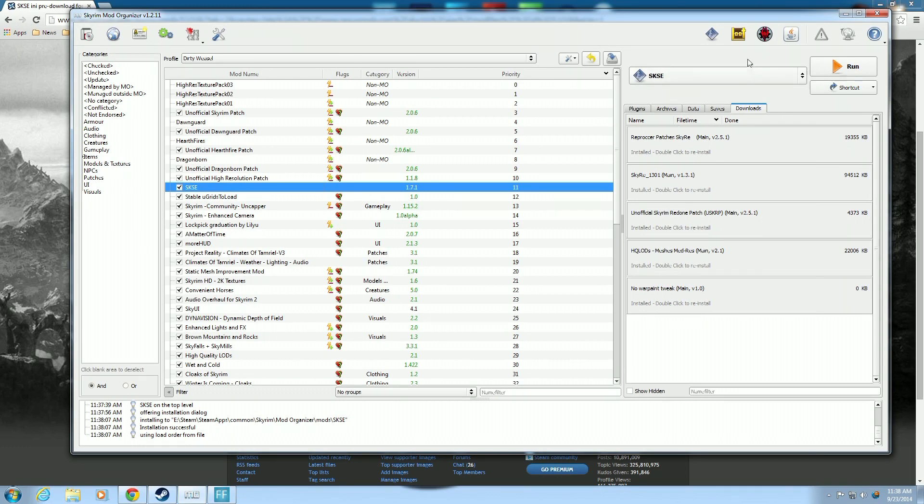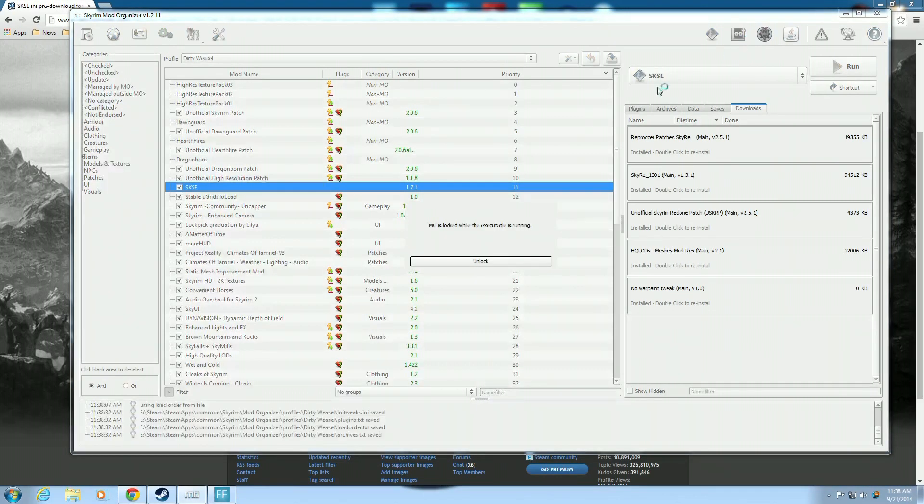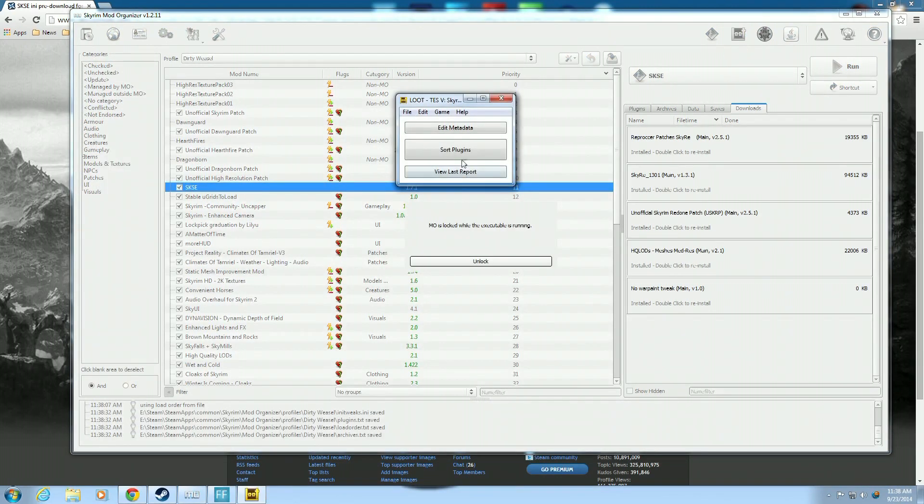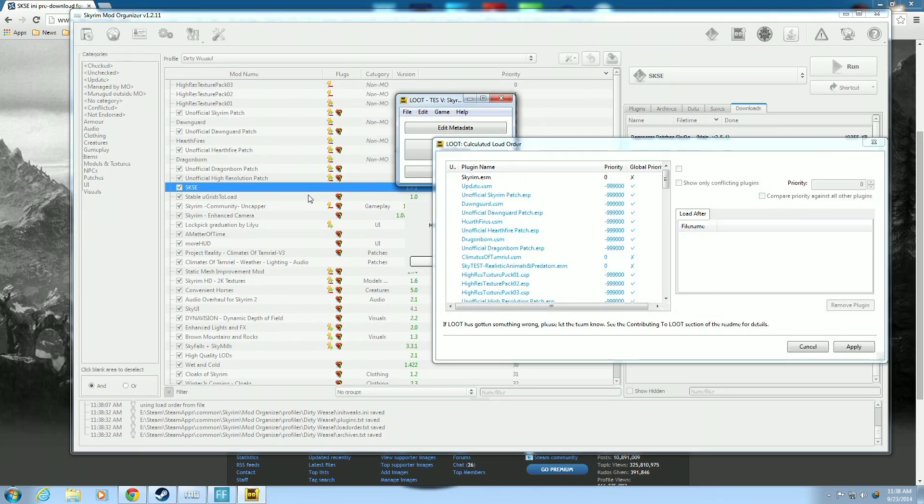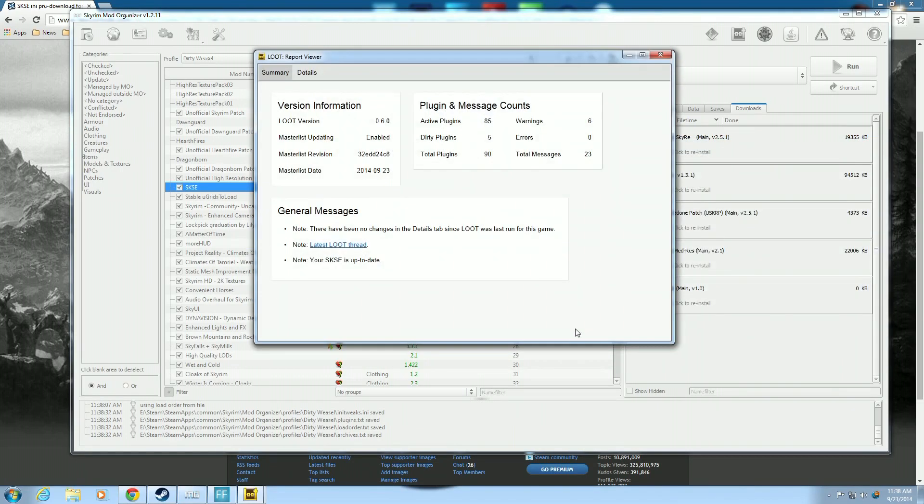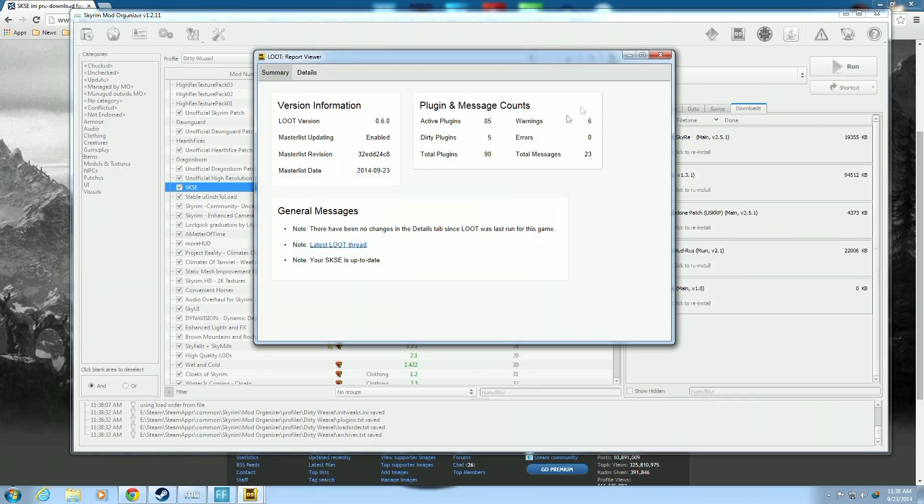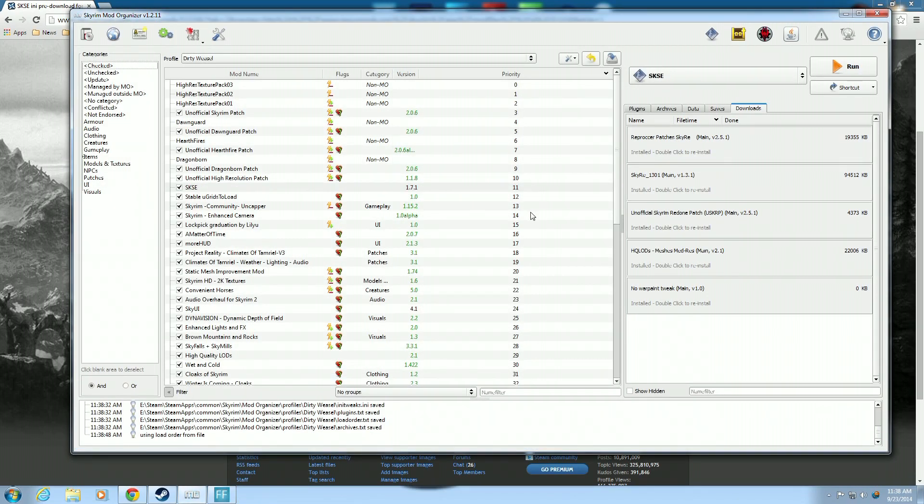So the next thing you want to do is run loot and sort plugins. I found that if you just do this without running loot, it will not run correctly. And we hit apply. And close it down. And close it down. There you go. All right. Now back to our regular programming.